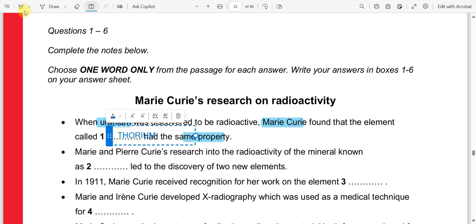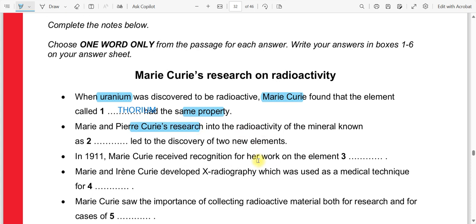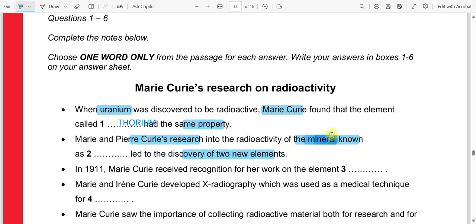Let's move to the second question. Mary and Pierre Curie's research into radioactivity — the radioactivity of a mineral known as dash led to the discovery of two new elements. We have discovered two new elements from one mineral. We need to tell the name of that mineral.